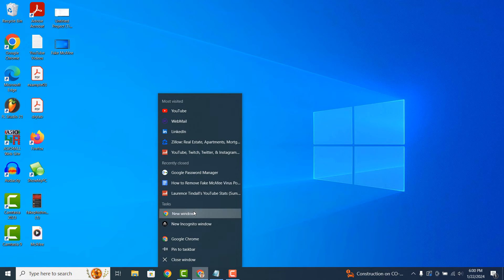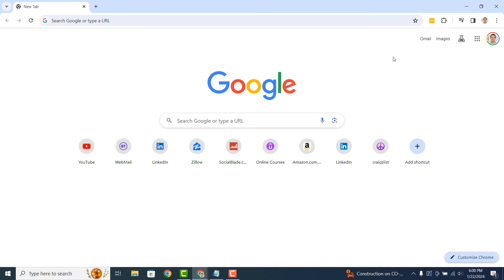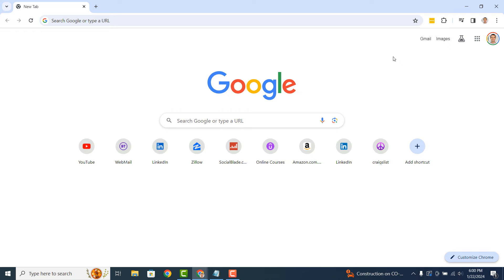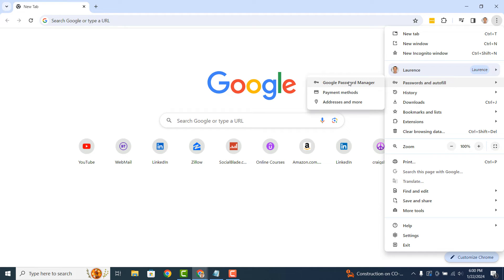To get started, open up Google Chrome and click on the three dots located at the top right of the browser. Now click on the passwords and autofill menu option and then the Google Password Manager option.